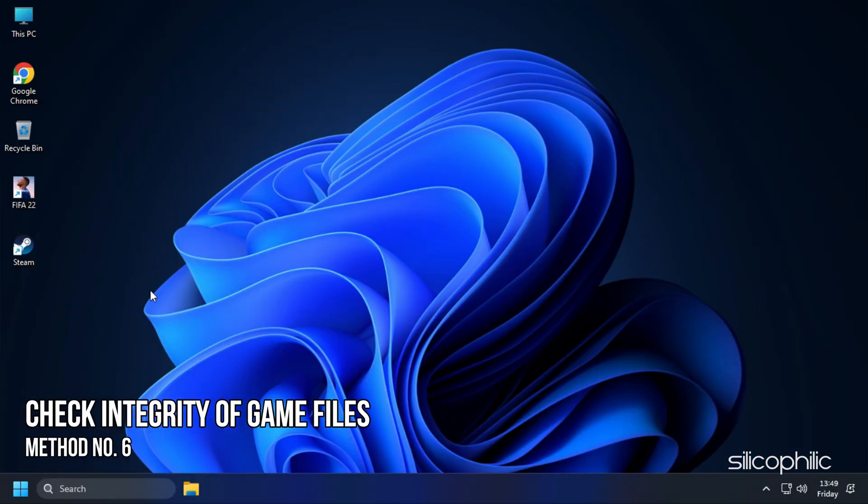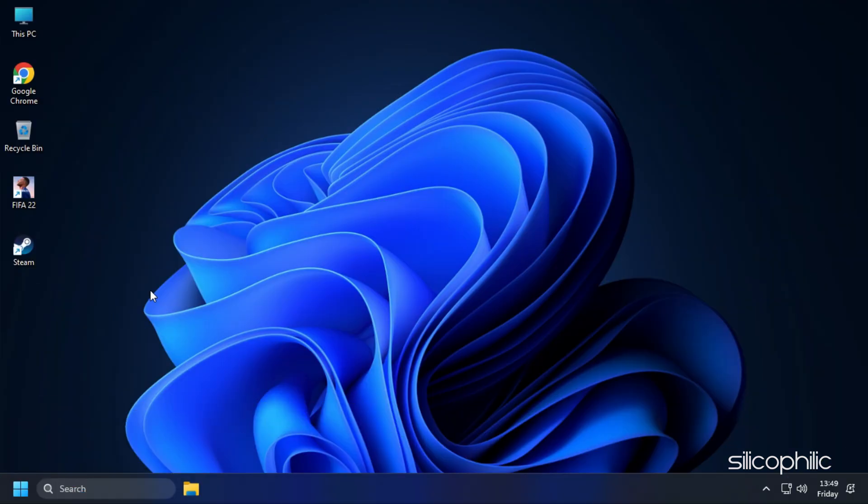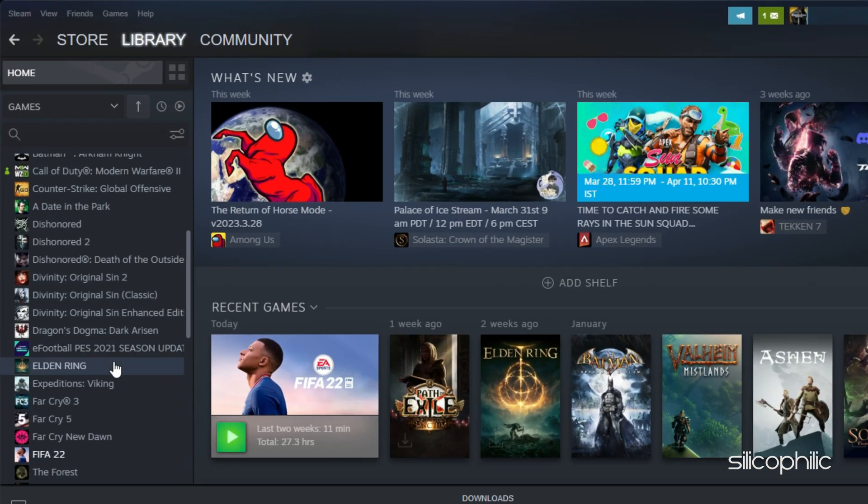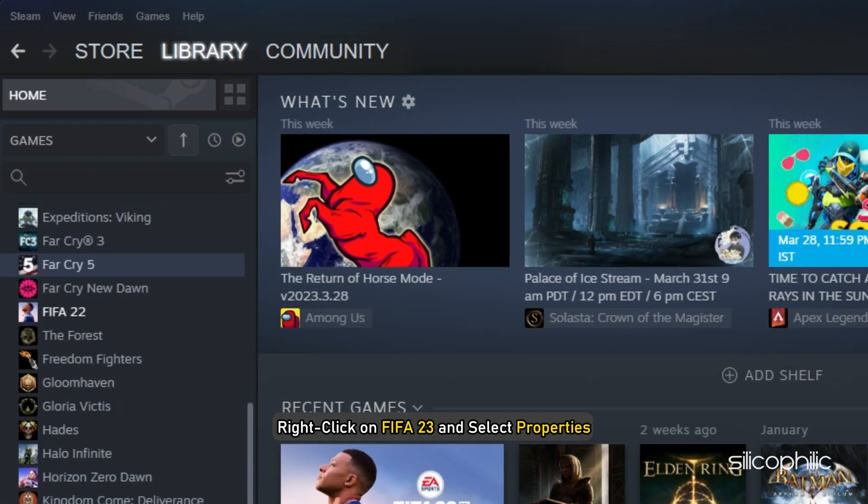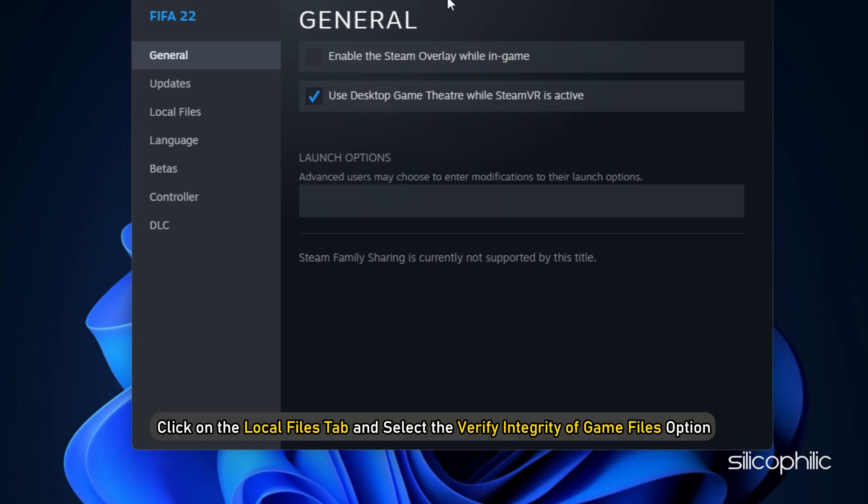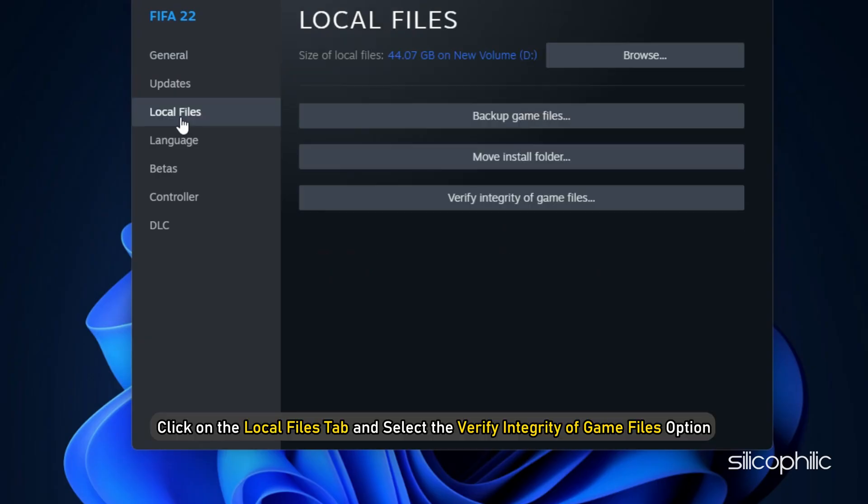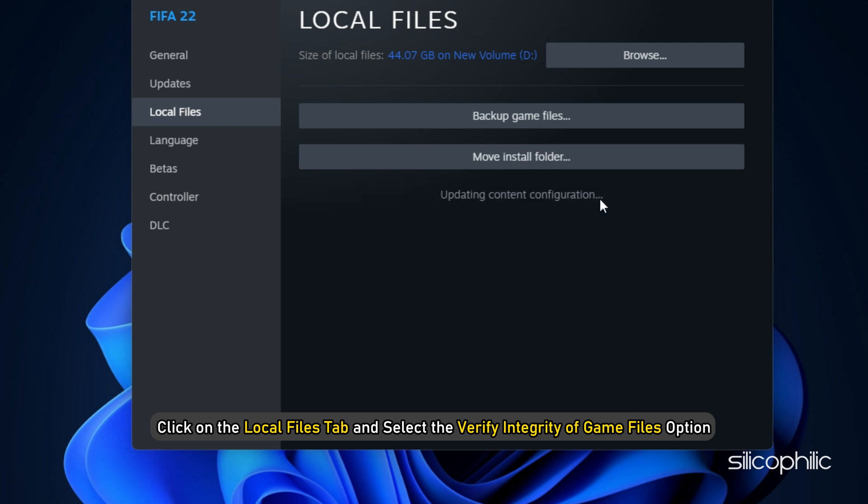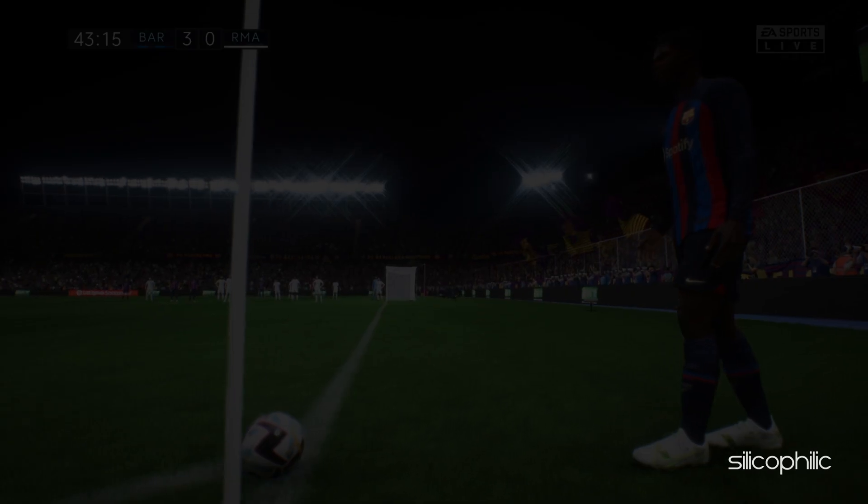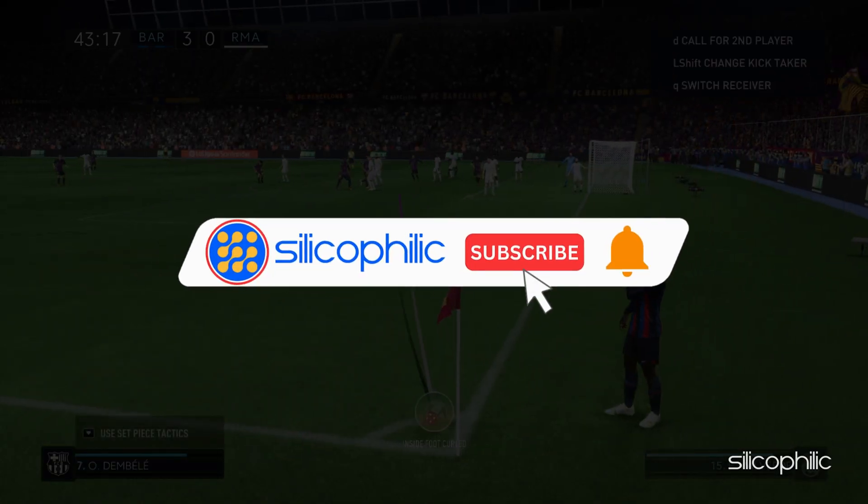Method 6: The next thing you can do is check the integrity of game files. Open Steam and head to Library. Right-click on FIFA 23 and select Properties. Click on the Local Files tab and select the Verify Integrity of Game Files option. Wait for Steam to finish verifying and once done, play the game. So that's it.